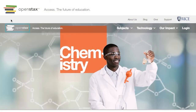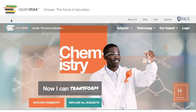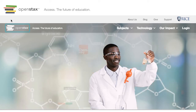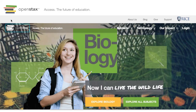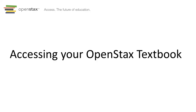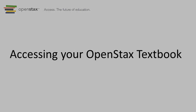Whichever format you prefer, be sure to make good use of your textbook by visiting it regularly. Good luck with your course, and thank your instructor for giving you so many options by selecting an OpenStax text.